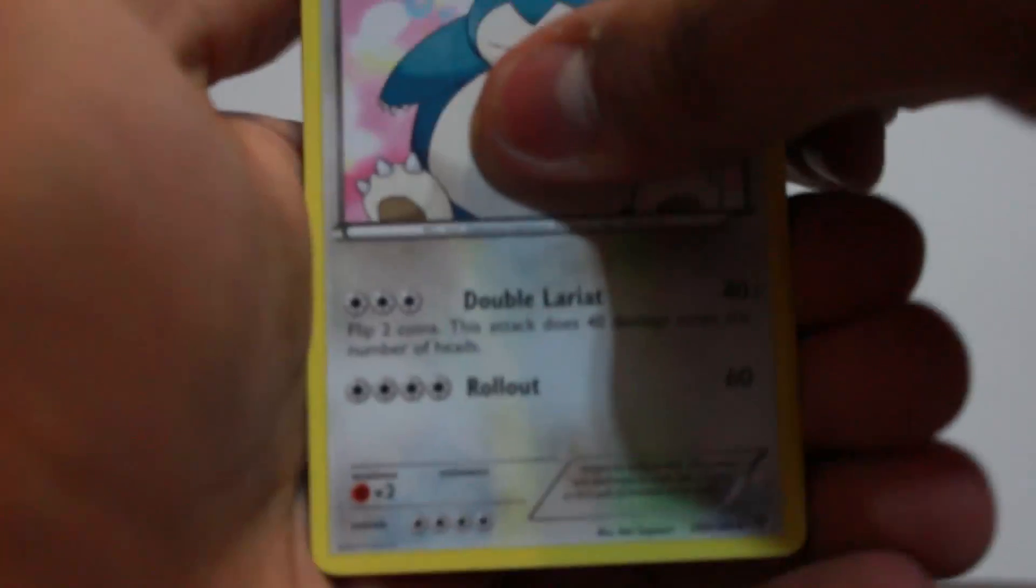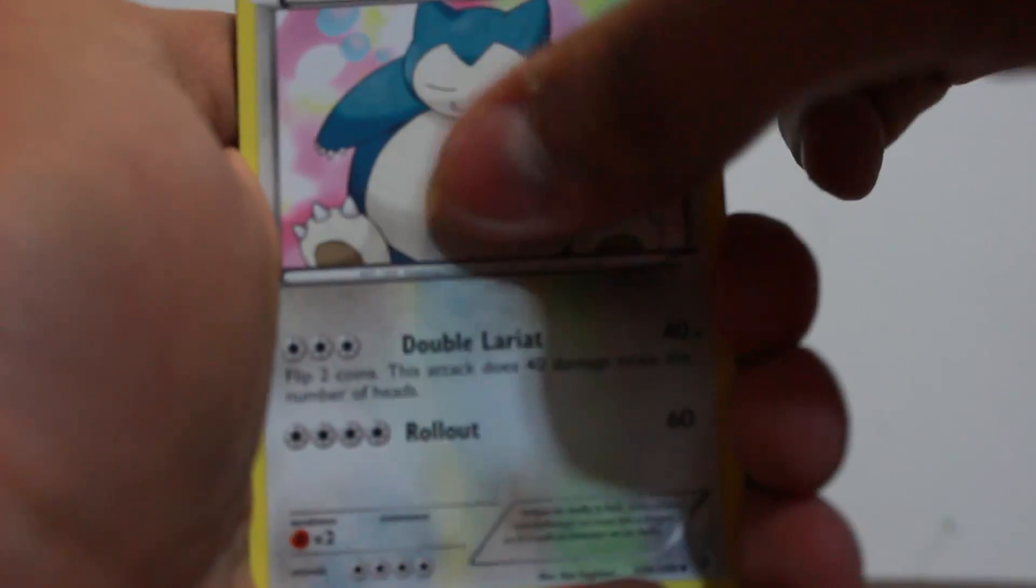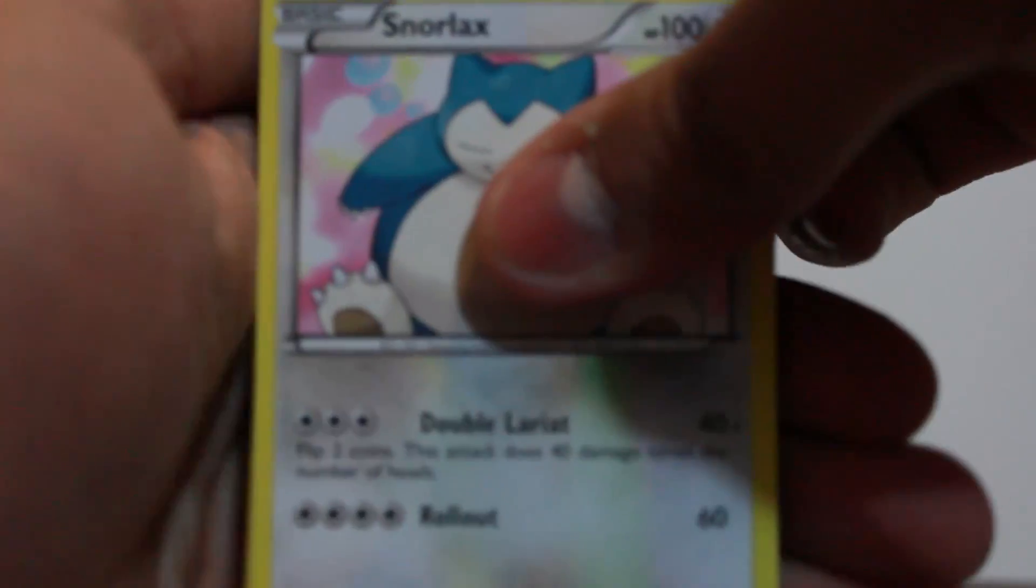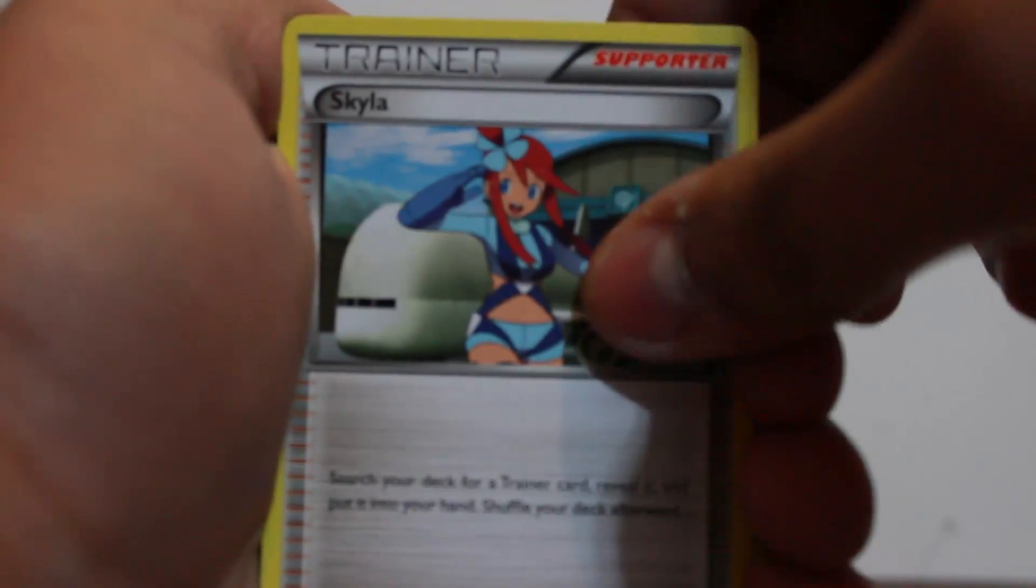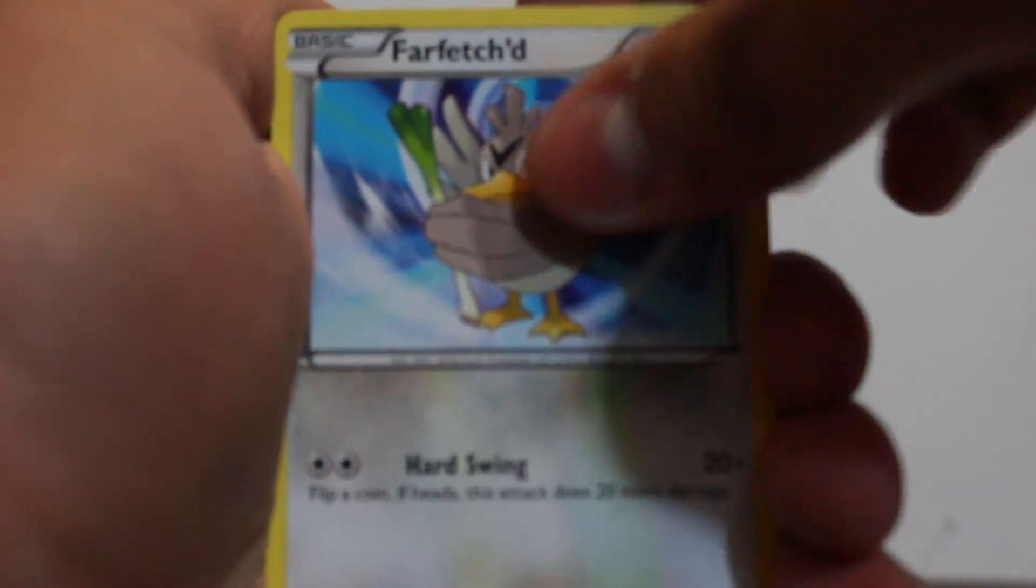Alright, next up. Oh, sweet. I got the whole edge in one tear. That's how it's done. Alright. We have a Snorlax. Oh yeah, Skyla. Needed that.